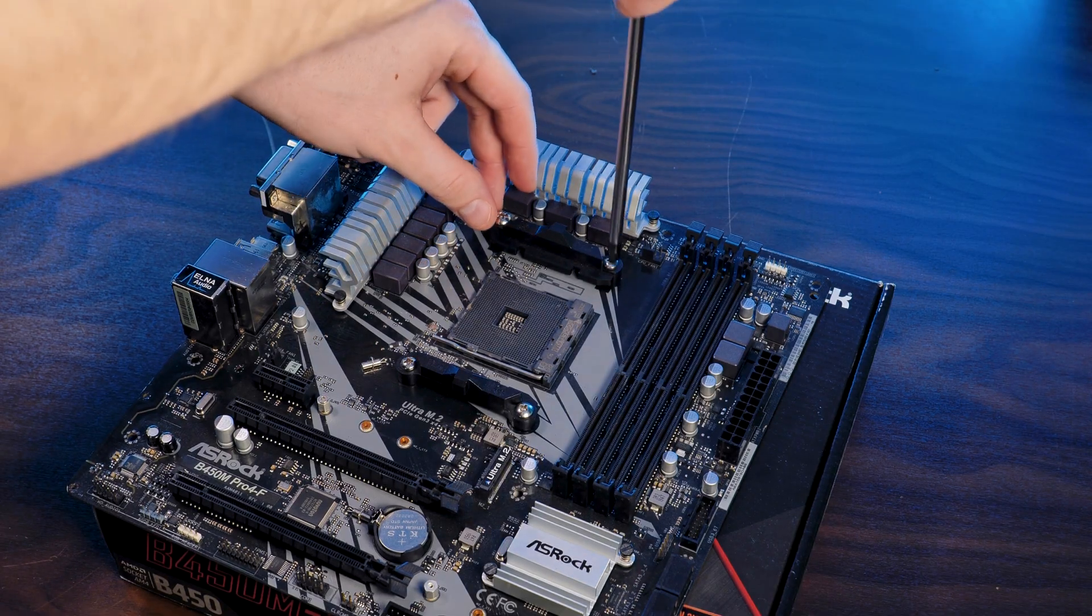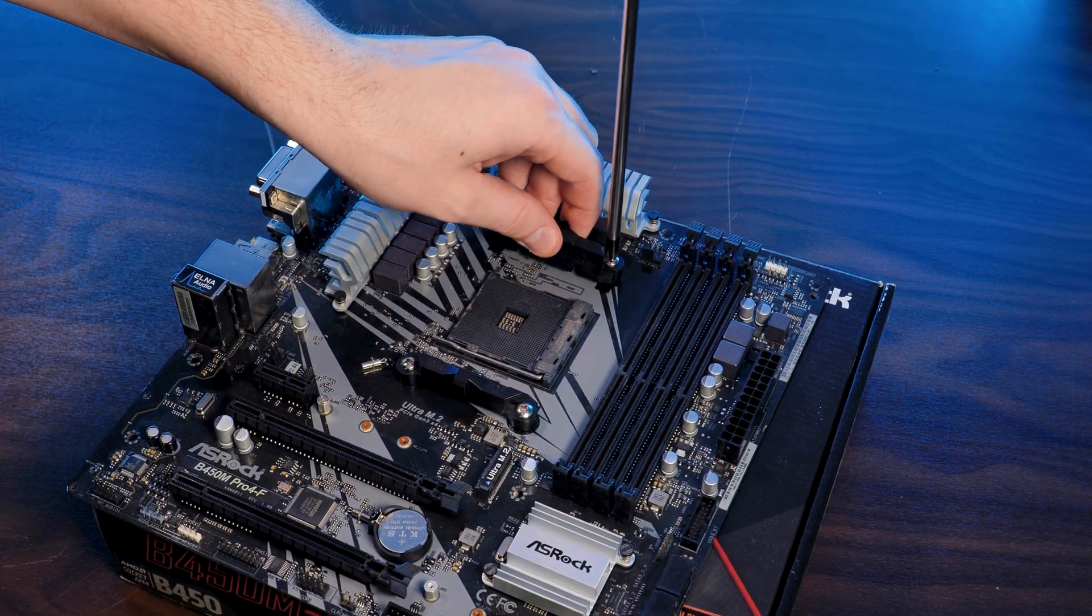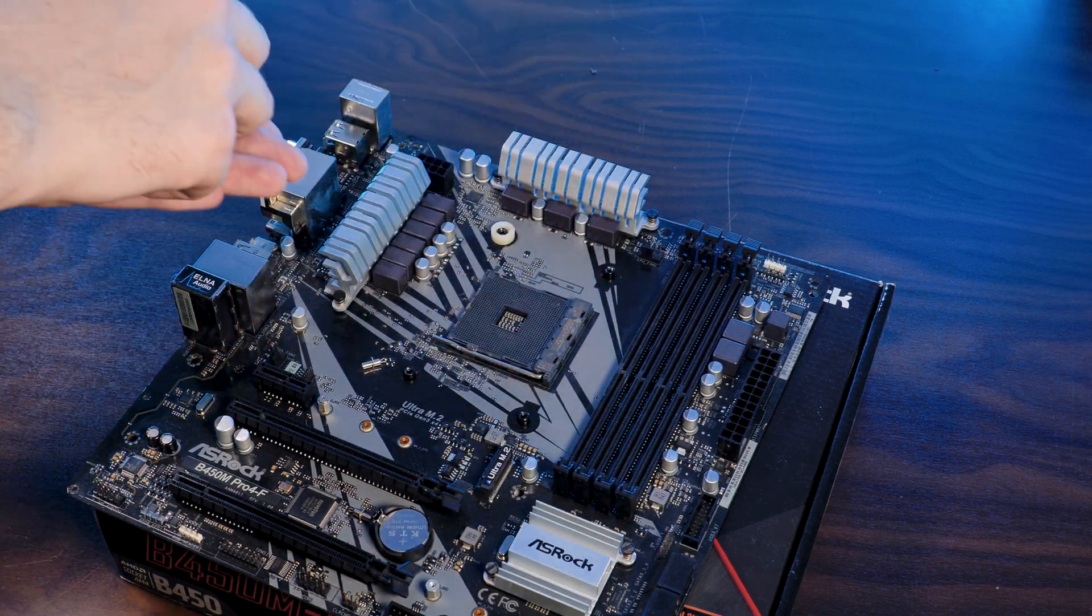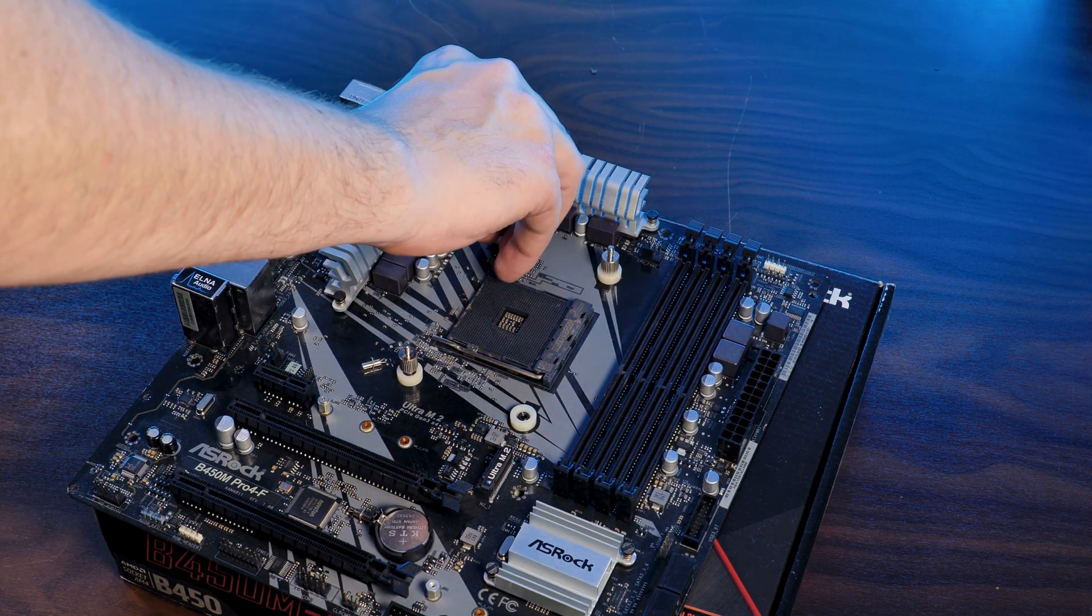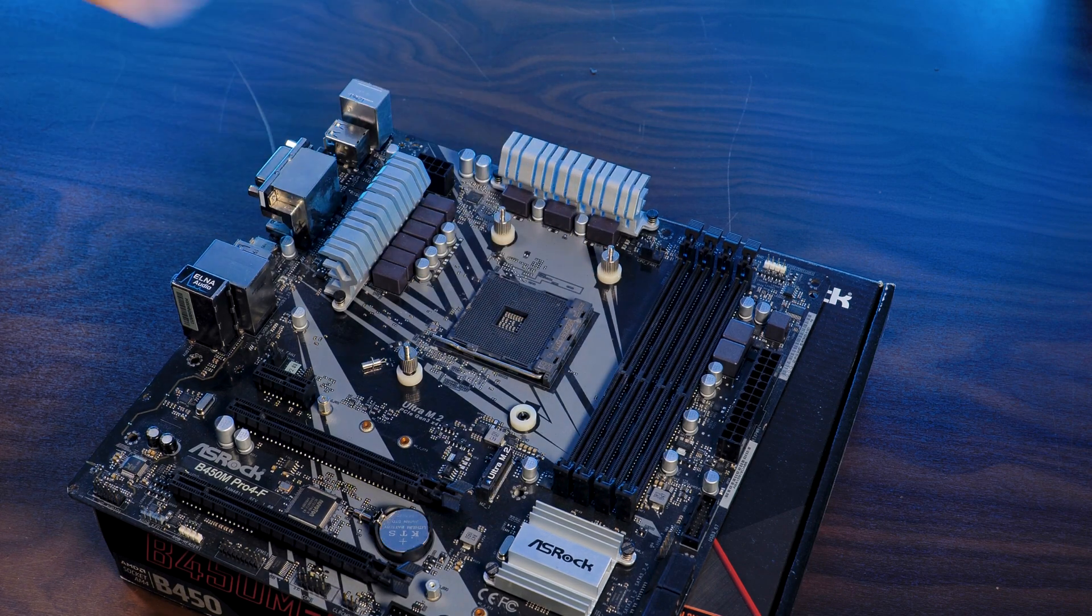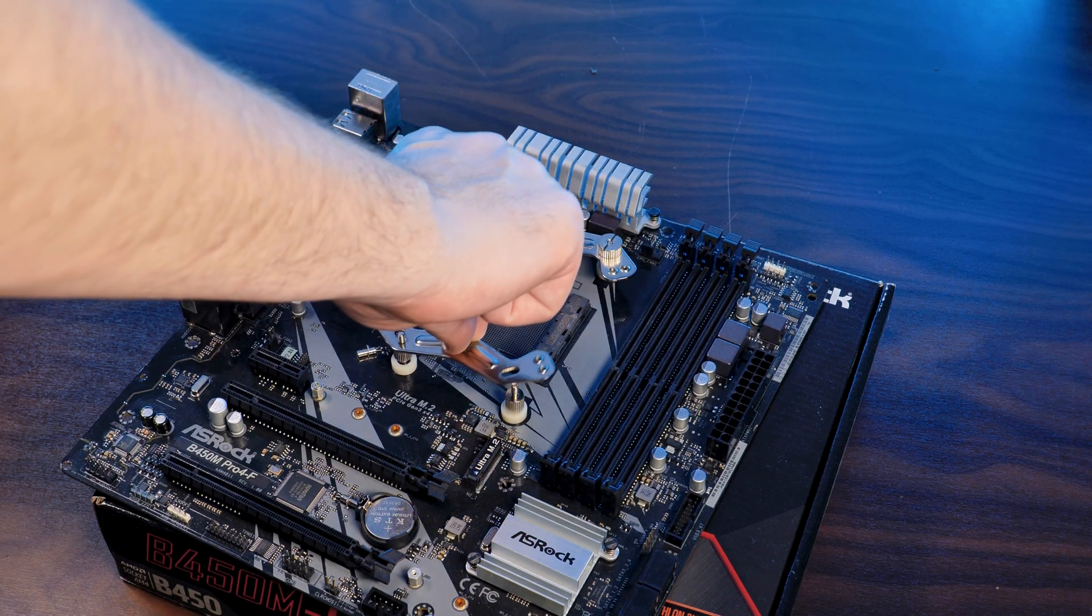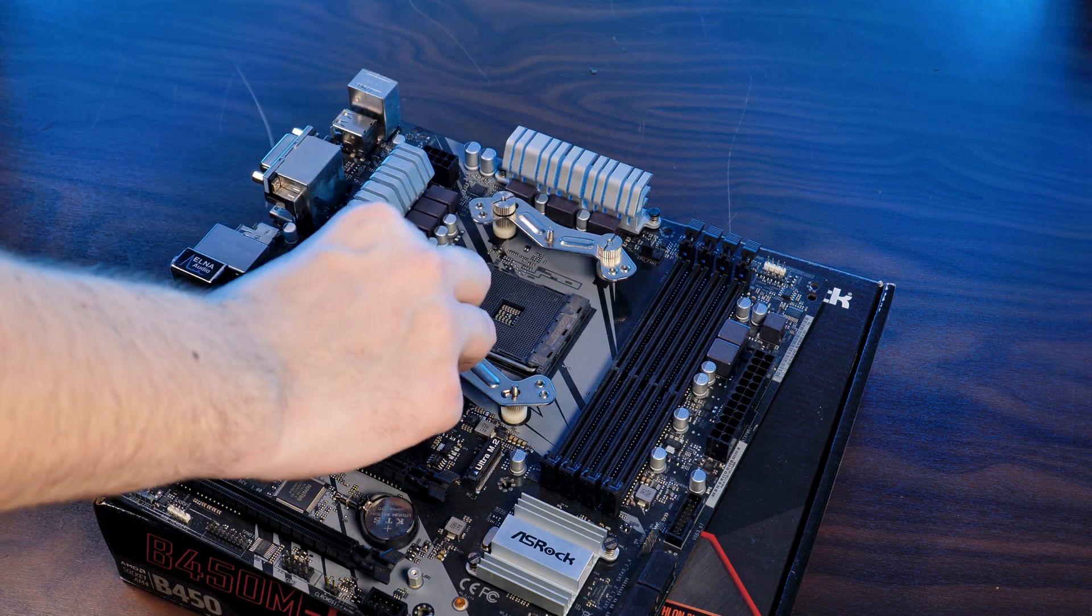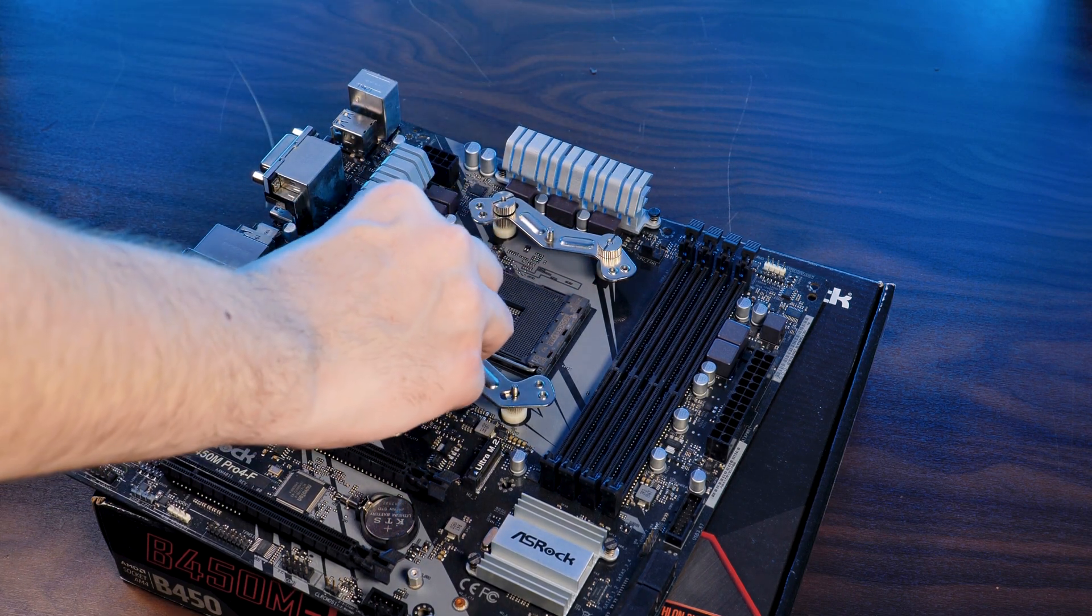For AMD, we first need to remove the standard retention bracket and replace them with the provided spacers and screw them in by using the double sided screws with the thick side going in at the bottom. From here, just position the backplate in an inwards pointing position and screw it down using the thumb screws.